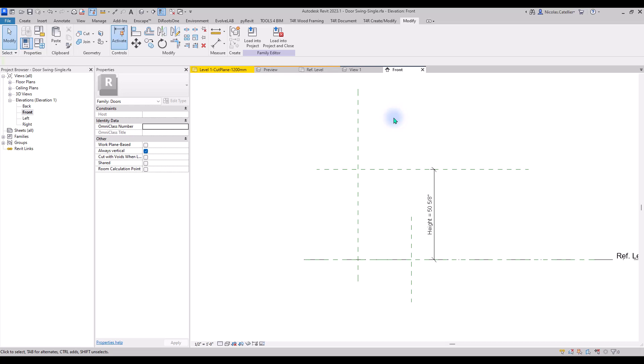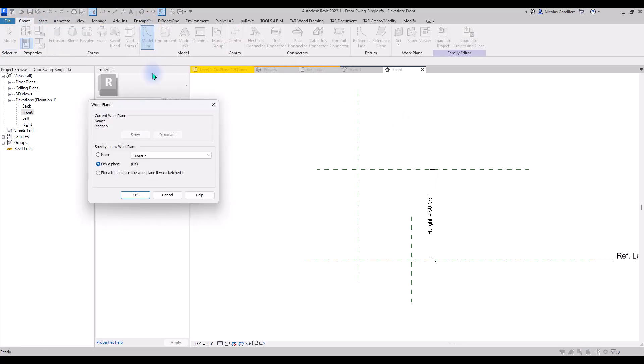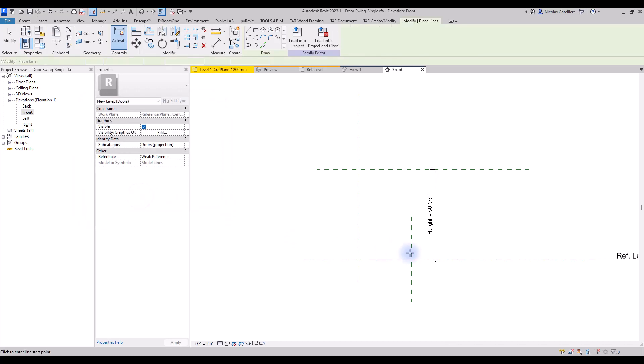If a model line is cut, Revit considers the family as cut and the graphic elements can be displayed differently. In the Create tab, select the Model Line tool. Revit might ask you which work plane you want to use. In this case, select the center front plane.